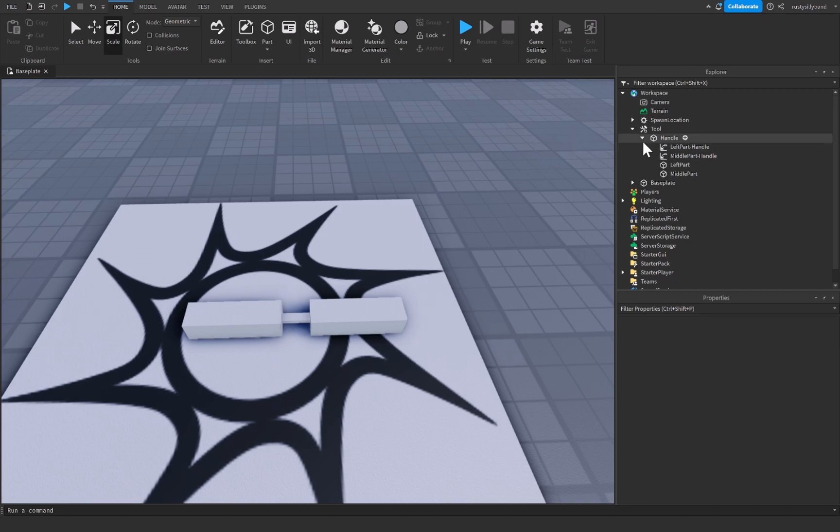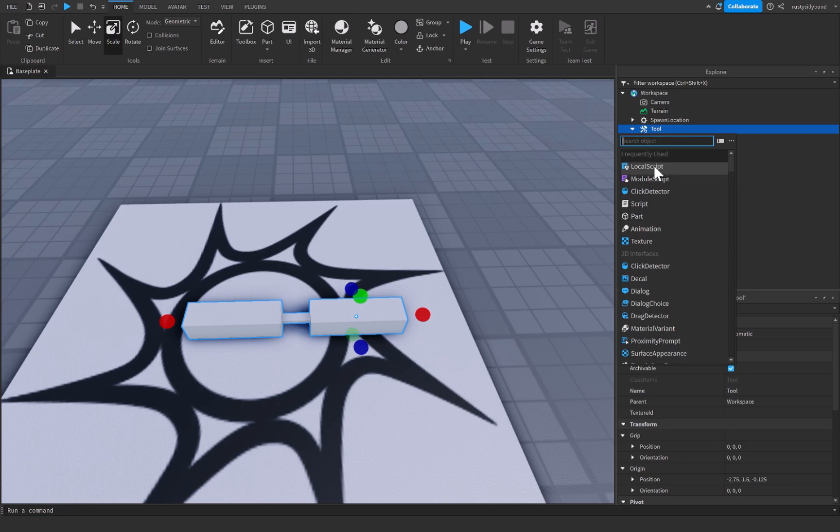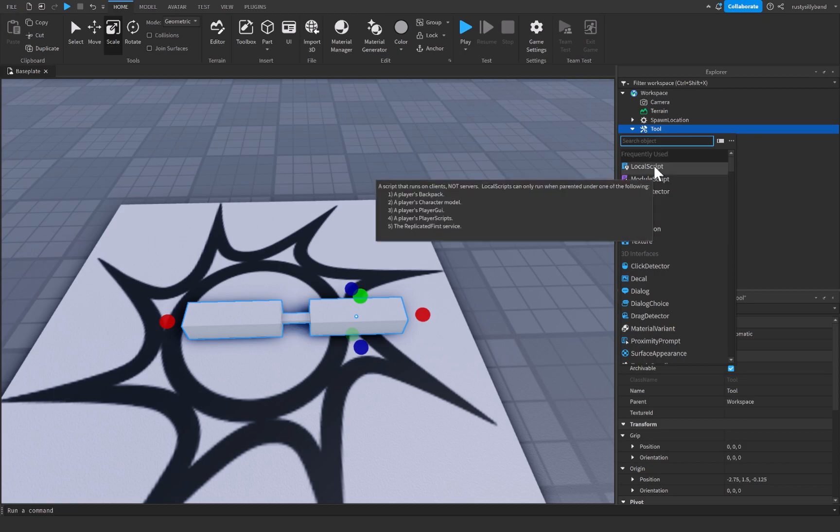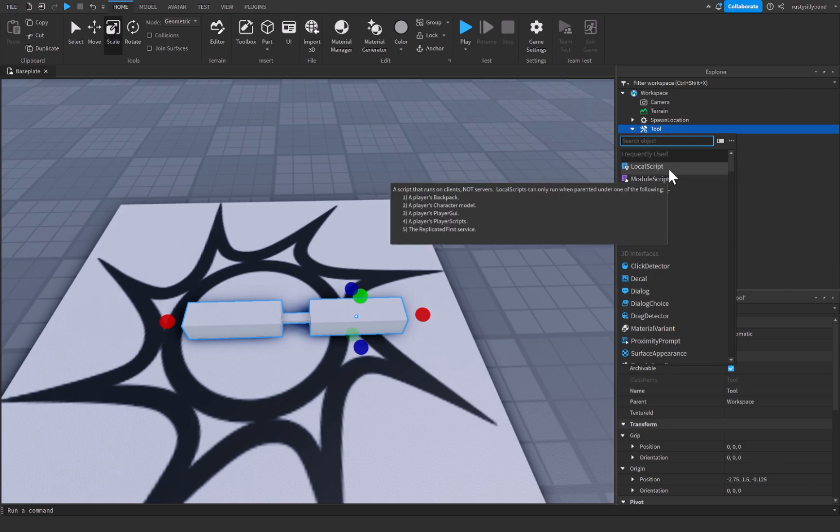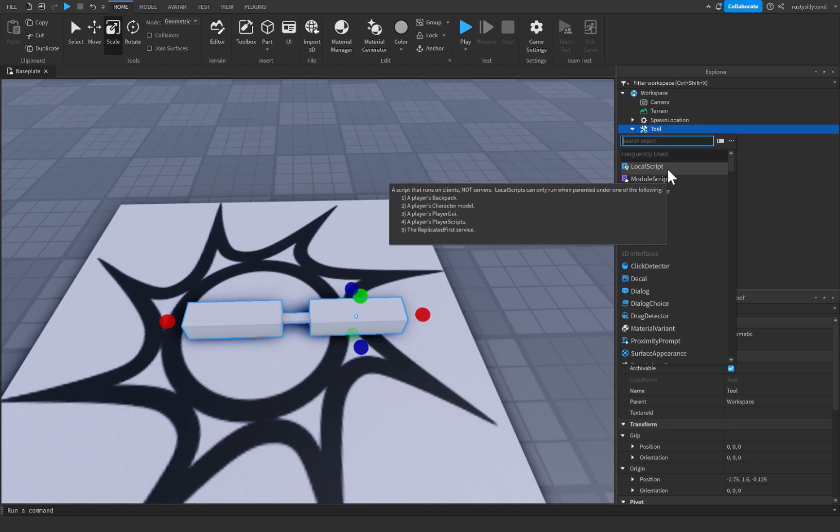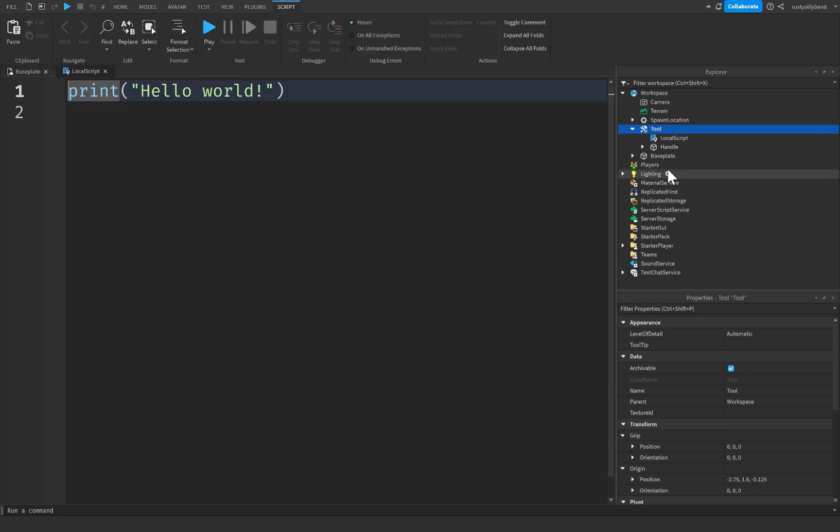So that's why we can insert a local script inside of this tool right here. And you'll notice that with this local script it says that this is a script that runs on clients not servers. And that local scripts can only run when they're parented under one of the following of all of these things on the left right here. You'll notice that it says a player's backpack and a player's character model, which is perfect because both of those are where our tool is going to be.